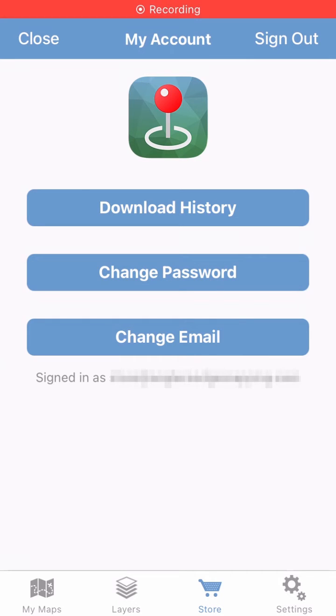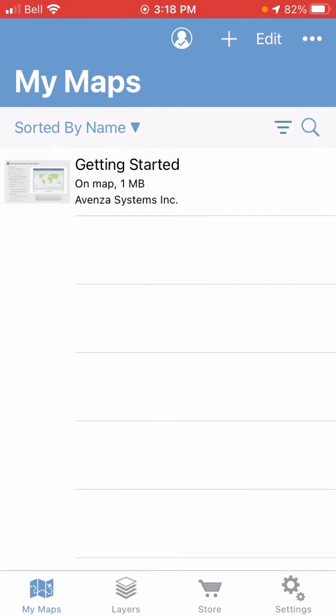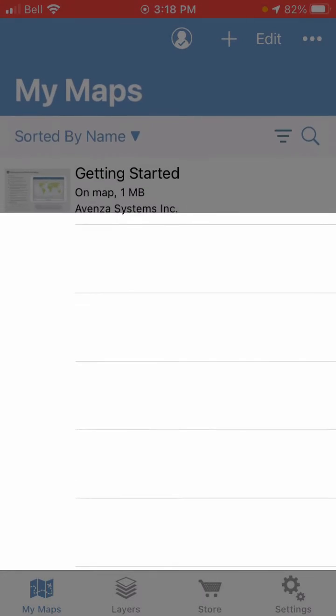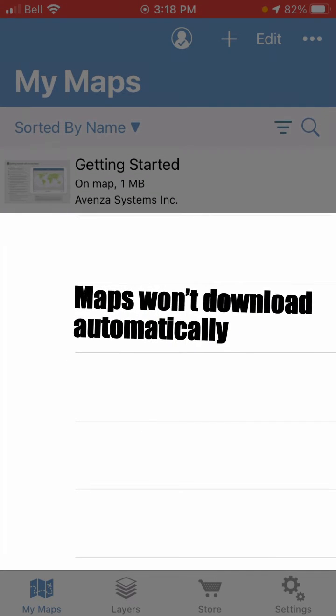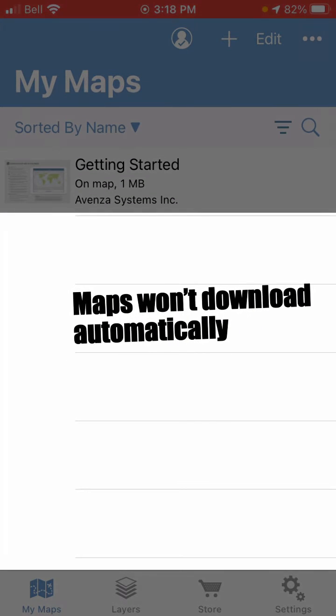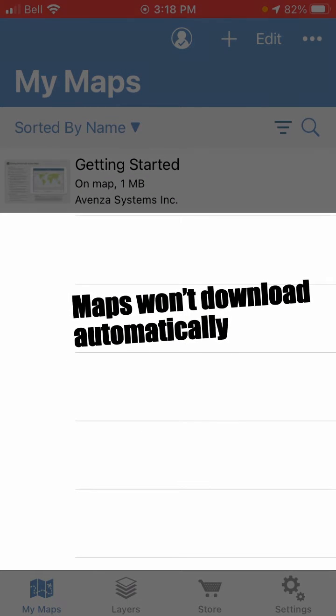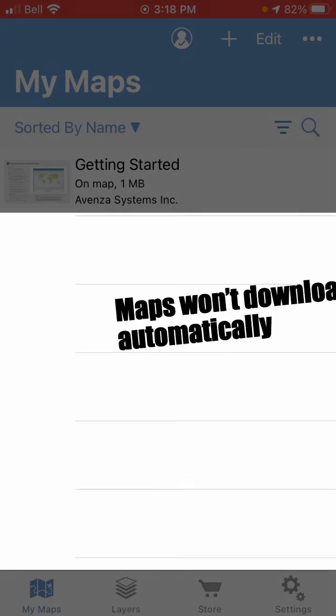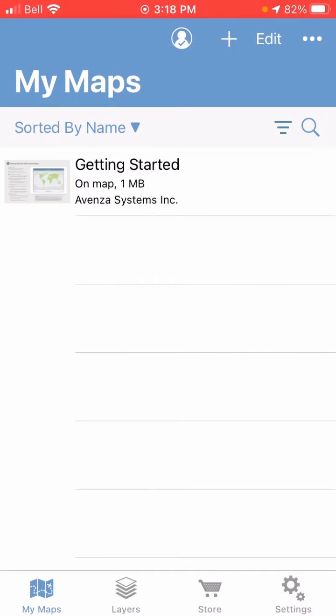Okay, so I'm all signed in now. Now if we go back to the My Maps page, I still won't see the maps that I downloaded onto my iPad here. They don't show up automatically just when you sign into a new device with your Avenza account.